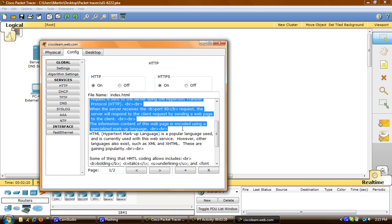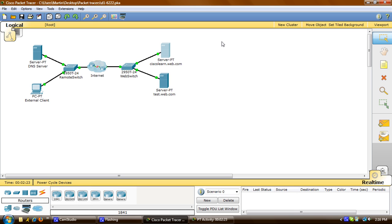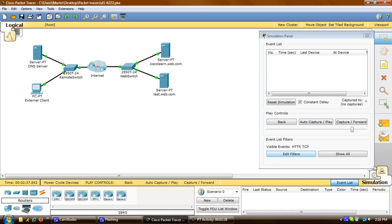Now I'll close out of that, and we'll observe the traffic between the client and the web server. I'll click on the Simulation tab, and the visible events we want are HTTP and TCP.